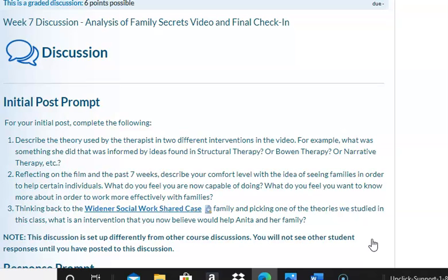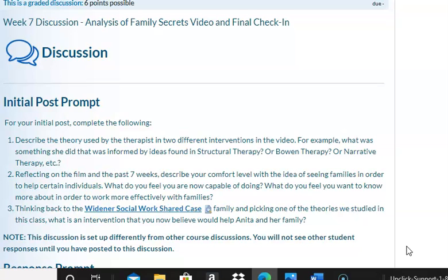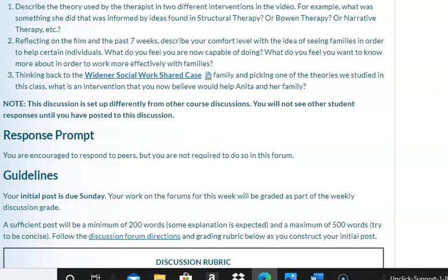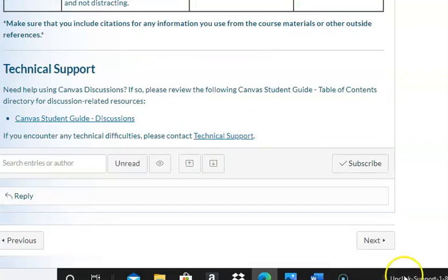Your next discussion is an analysis of the Family Secrets video and your final check-in. After watching that video, describe the theory used by the therapist and two different interventions shown. Reflecting on the film and the past seven weeks, describe your comfort level with the idea of seeing families in order to help certain individuals. What do you feel you are now capable of doing? What do you want to know more about in order to work with families? Thinking back to the shared case of Anita, pick one of the theories studied in this class and identify an intervention you believe would be helpful to Anita and her family. You will not see anyone else's post until you have done your initial post, and while you're encouraged to respond to classmates, you do not have to for this post.